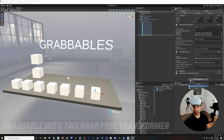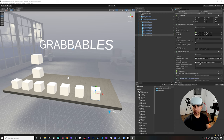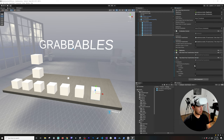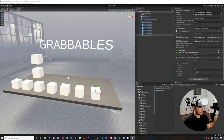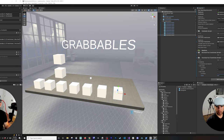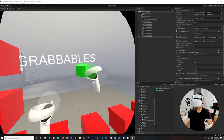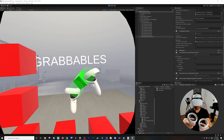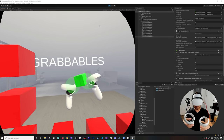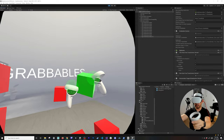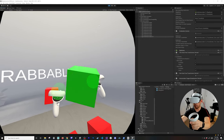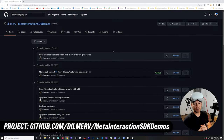Finally, I'll create a two-grab object using the Two Grab Free Transformer, and set scale constraints. Make sure Constraints Are Relative is unchecked for scaling to work correctly. The minimum scale and maximum scale are set — for example, up to 2.5. Testing it: I can scale the small cube down to tiny, and the large cube scales up noticeably because the maximum scale was set to 0.5 on the scale factor.